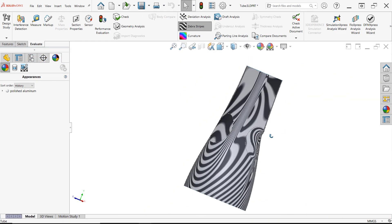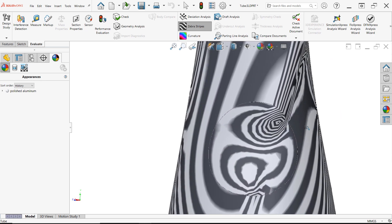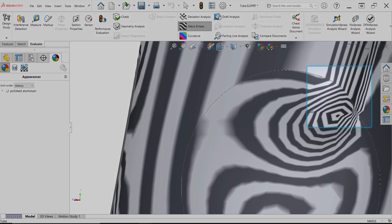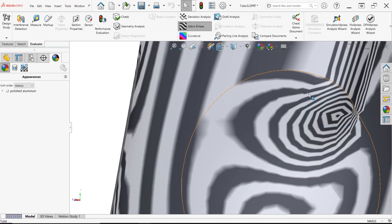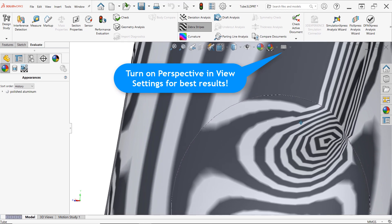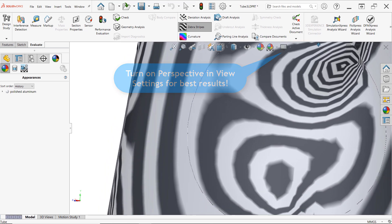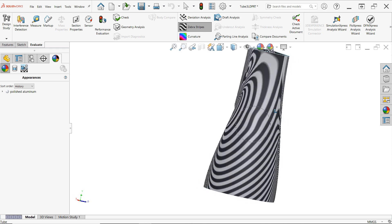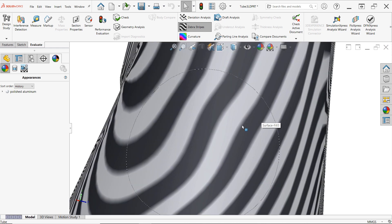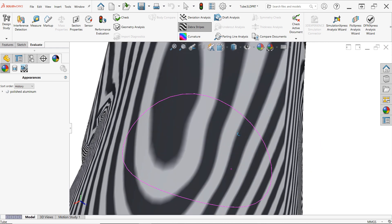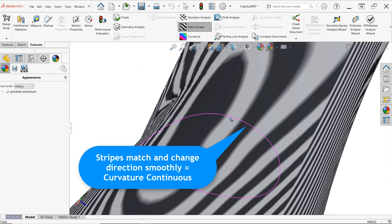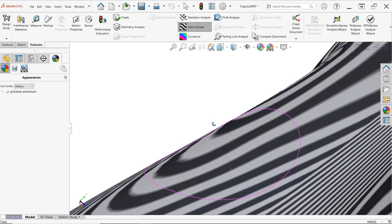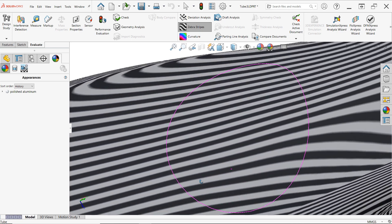For tangent faces, the stripes will match at the boundary, but they'll typically take off in another direction very abruptly, as seen here. Now you may need to rotate and adjust the camera perspective a bit for this behavior to be obvious, so be aware of that. And then finally, for curvature continuous faces, the stripes will match at the boundary and, while they may change direction across the bounding edge, they do so very smoothly, rather than suddenly, as seen here. And this should remain true, regardless of how the model is oriented.